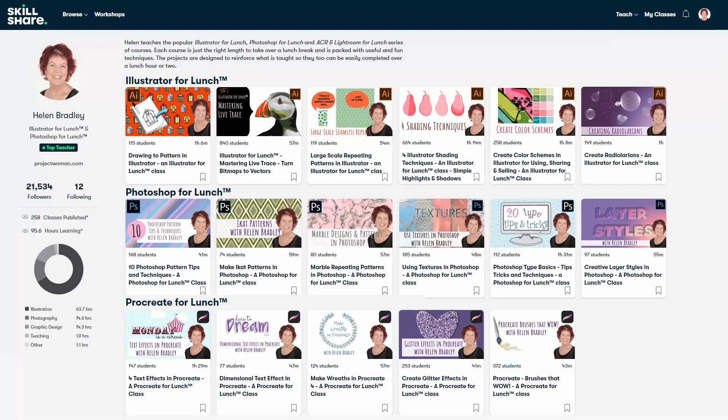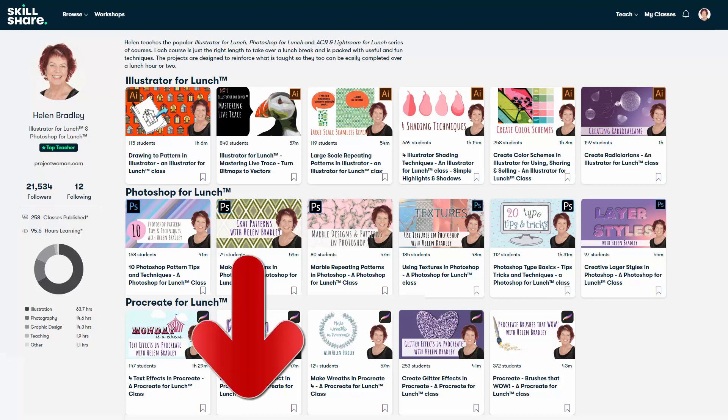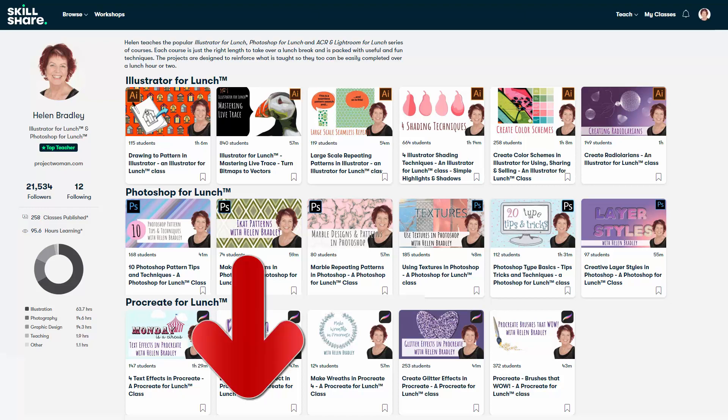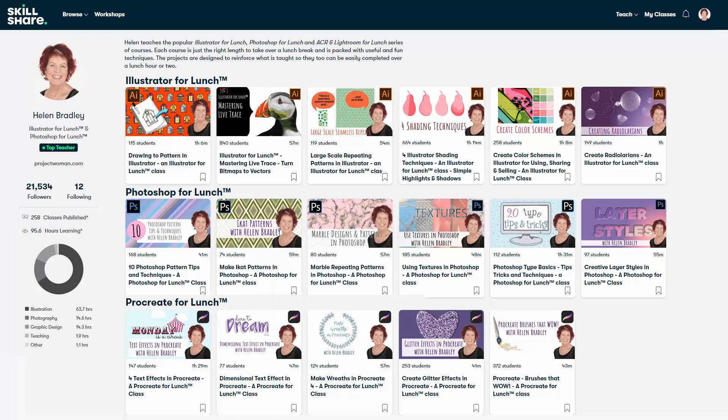Before we finish up, I have more Illustrator training at skillshare.com. When you sign up for Skillshare, you get access to thousands of classes there, including over 250 of mine. In the description below is a Skillshare coupon for you, which is at least as good as the current Skillshare offer and typically mine will be better.